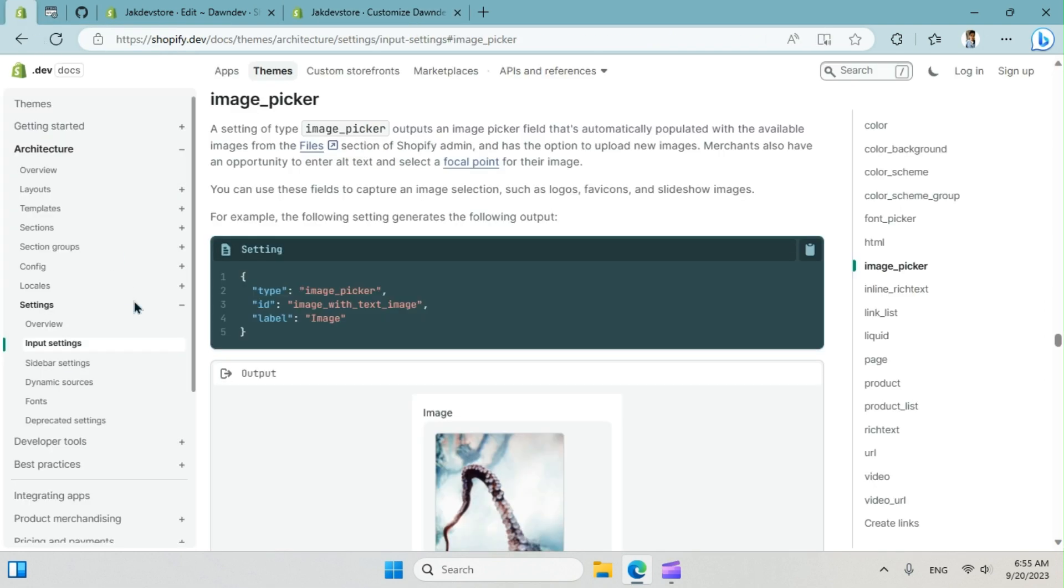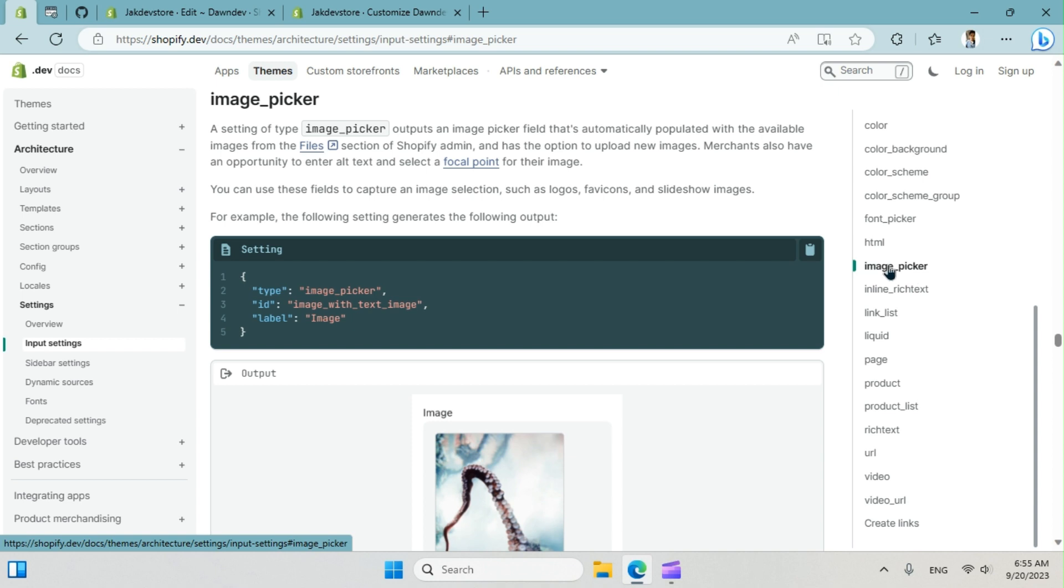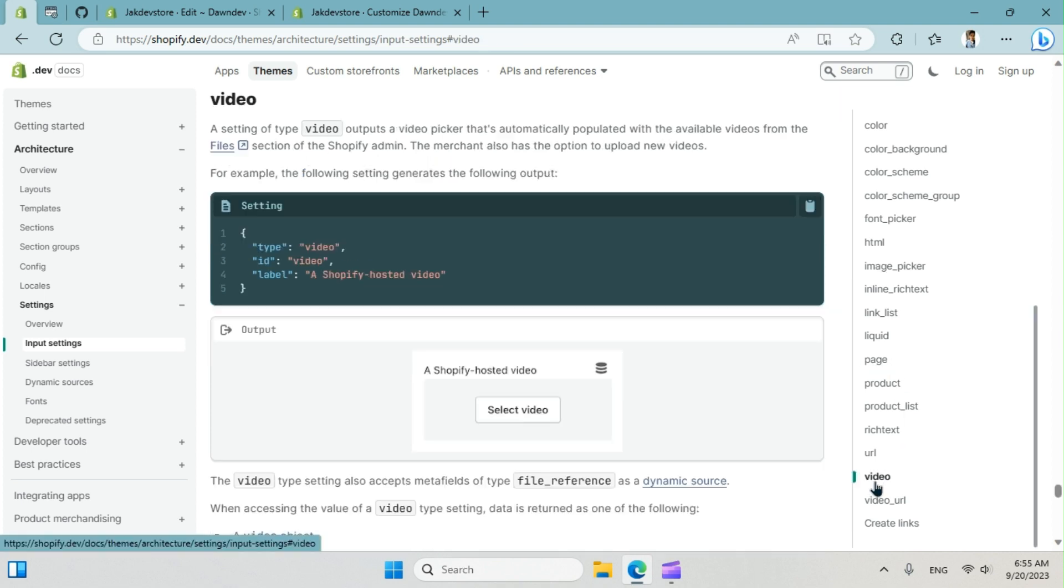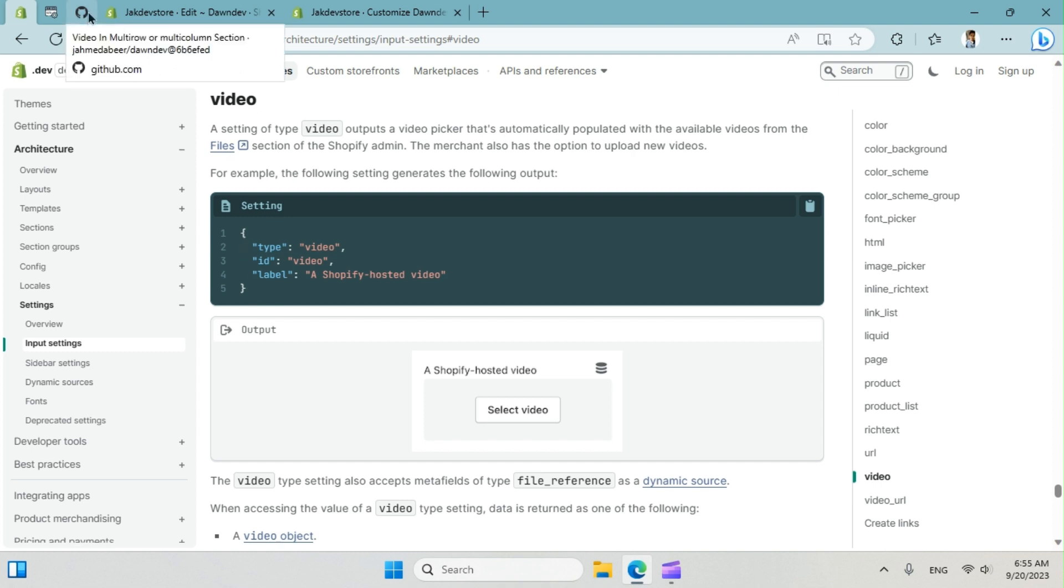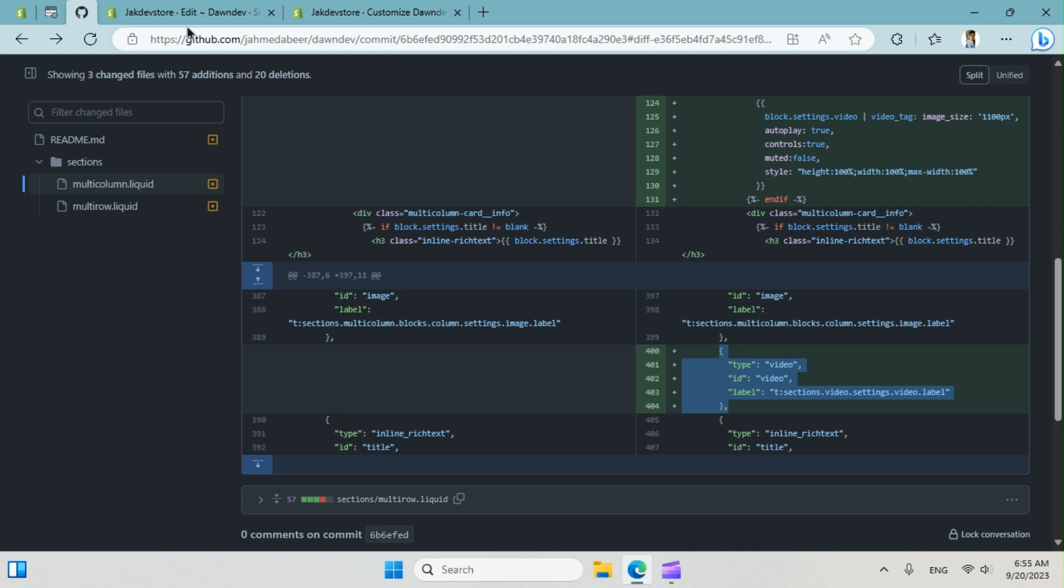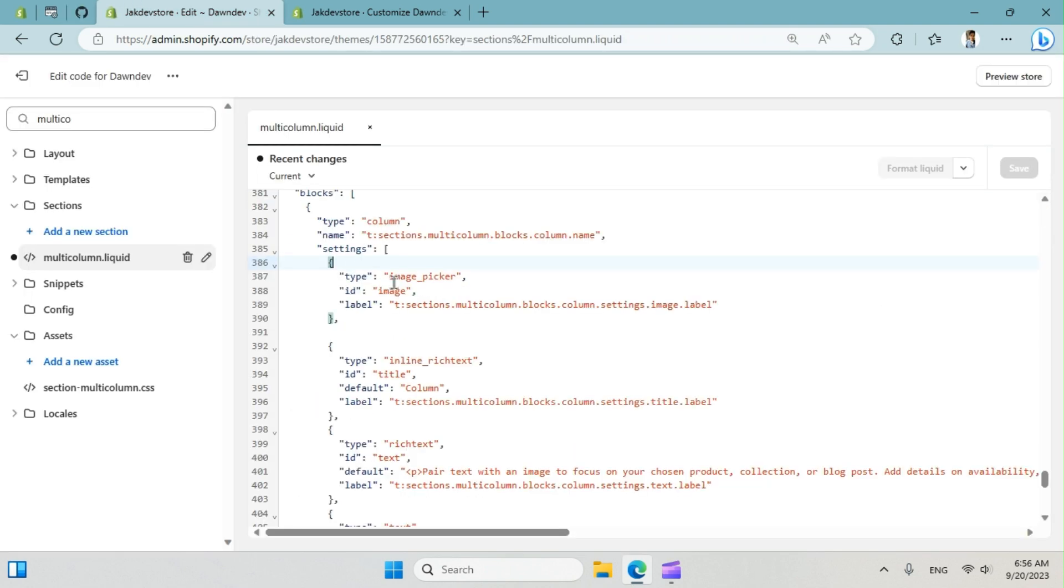If we go to the Shopify docs here, you can see input. This is image picker that already exists. We want to include video, right? So this is our settings for the video. I already made this, so I'm going to copy the code from here. I'll explain the code, no problem.